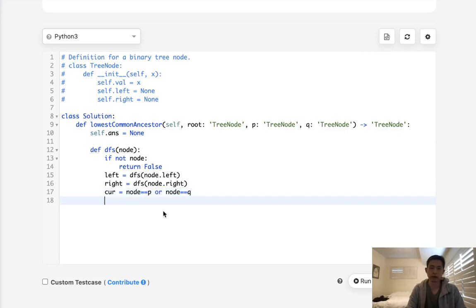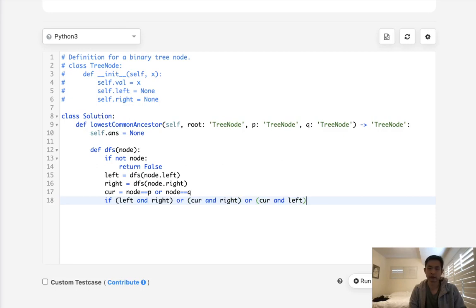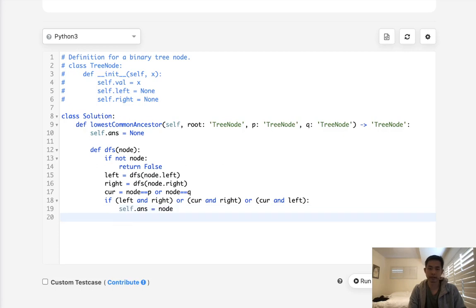Now, if our three scenarios, first, if left and right, that means that this node itself is the lowest common ancestor, or if the current and right, or current and left, if either of these conditions are true, then we want to make this node equal to the answer, then we'll just return.